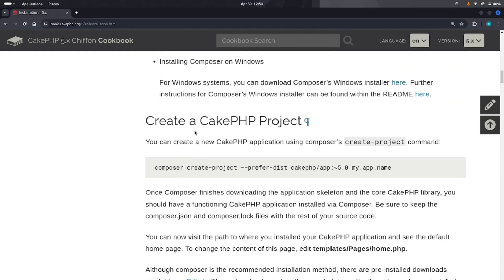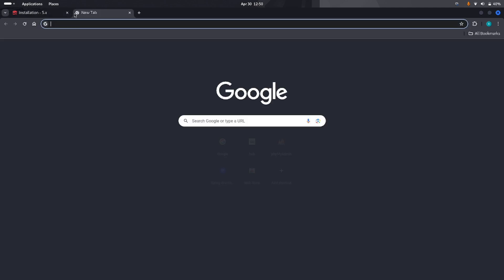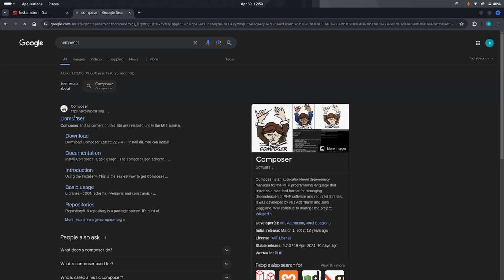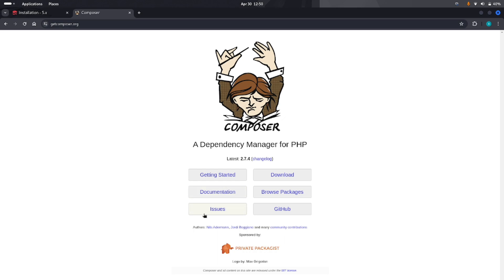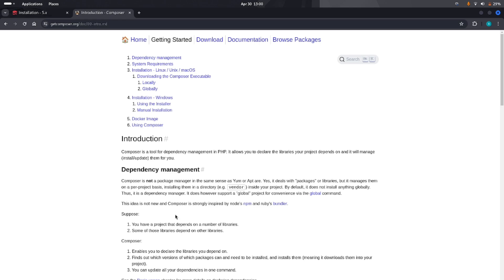Scroll down and there is a section for creating a CakePHP project. We need Composer. Every PHP framework these days needs Composer. If you don't have Composer, please install it from the official webpage. Composer is basically the dependency manager for PHP. If you are not familiar with Composer, you can read the introduction and get an idea of what it does. I will explain later in videos how Composer helps manage packages in PHP frameworks.